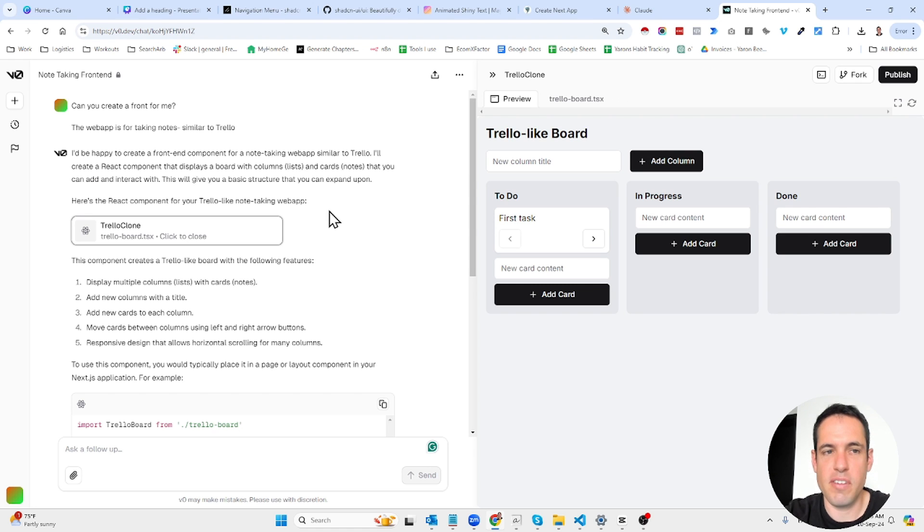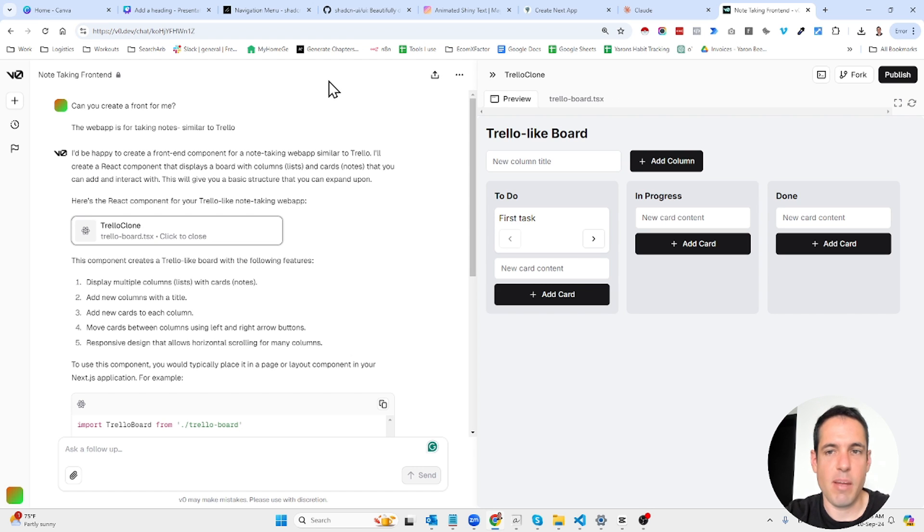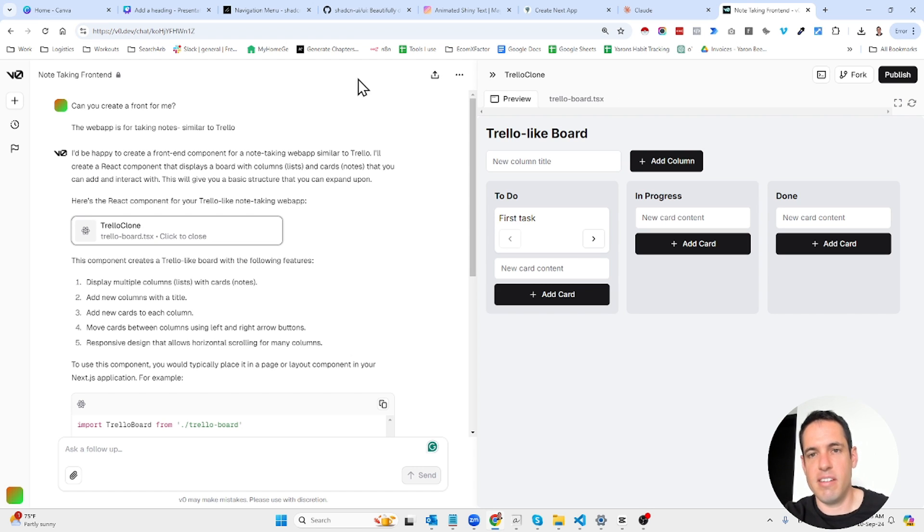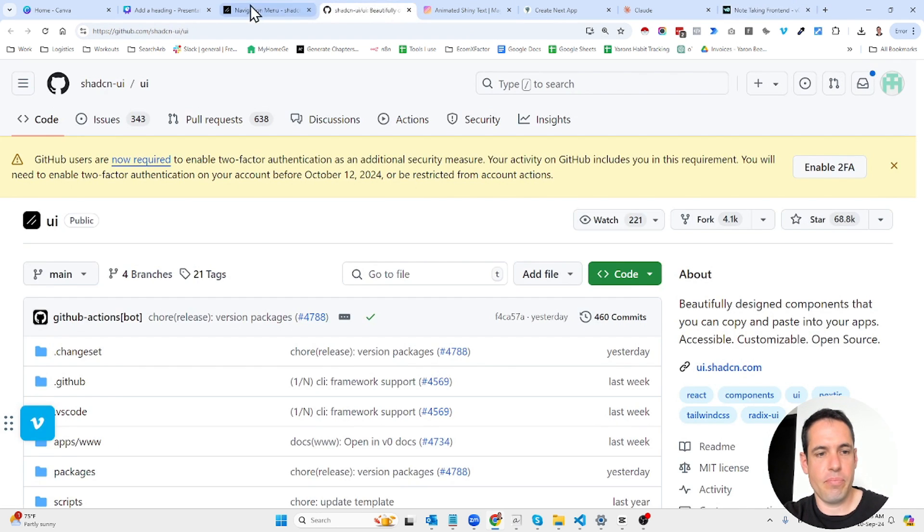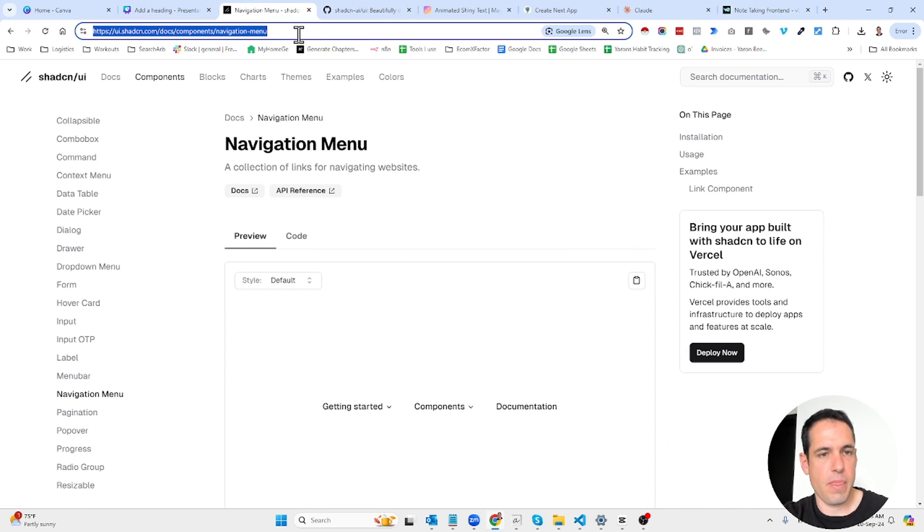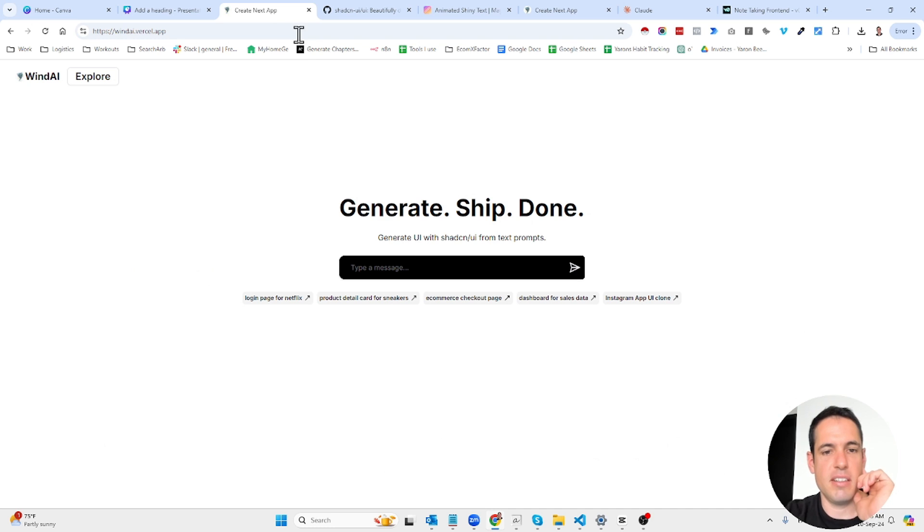So this is v0 and another solution that I stumbled upon, and this is actually a solution that I stumbled upon in the Claude Dev discord channel. It's called windAI.